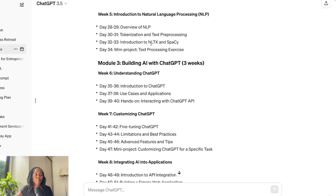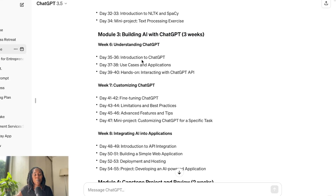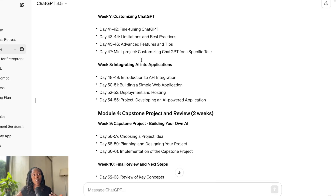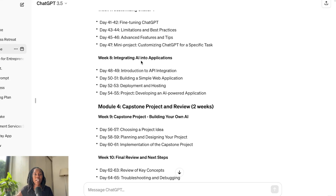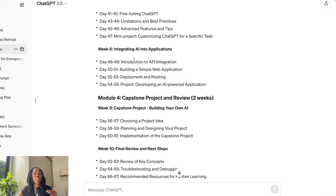And then building AI with ChatGPT. So this is just the module outline. And again, with prompt engineering, if your outline comes back a little too complex and you're like, 'I don't think I'm ready to teach this right now,' simplify it even more. You can go back to the prompt and re-prompt it to simplify your process.